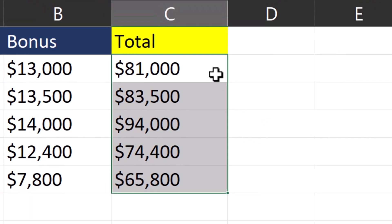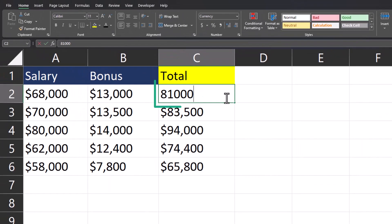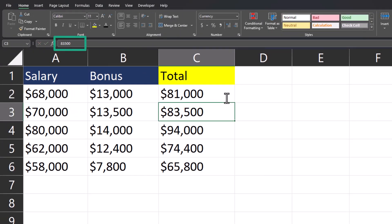Now you'll notice if I double click into this cell, the formula is gone. You can also see the formula is gone from the formula bar.